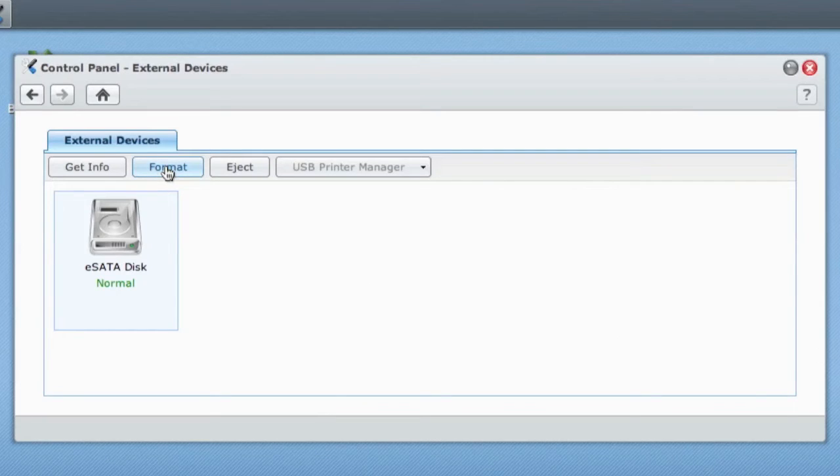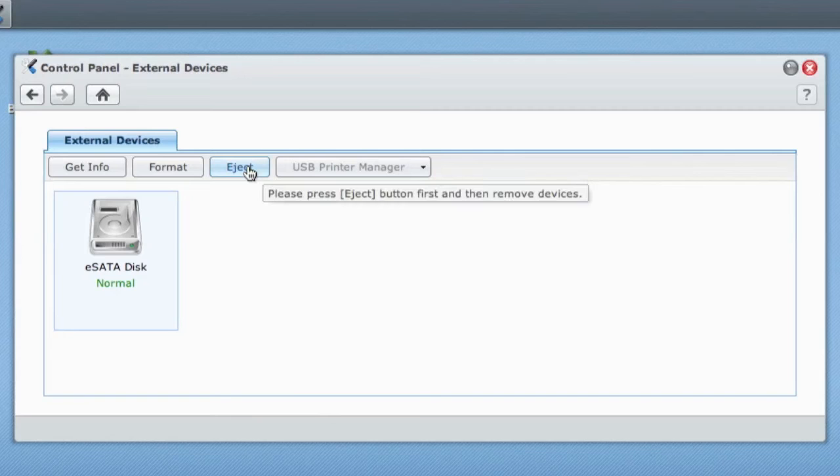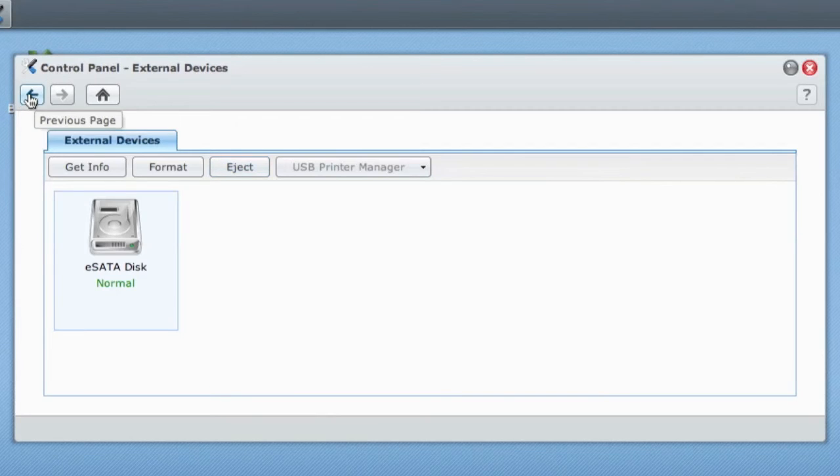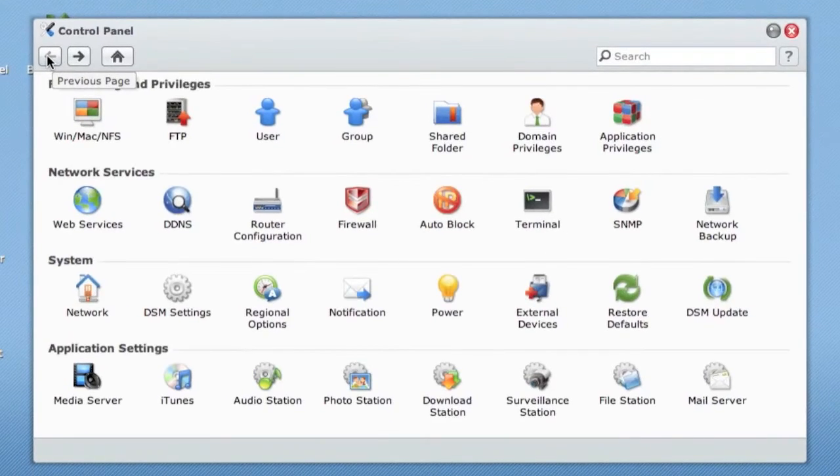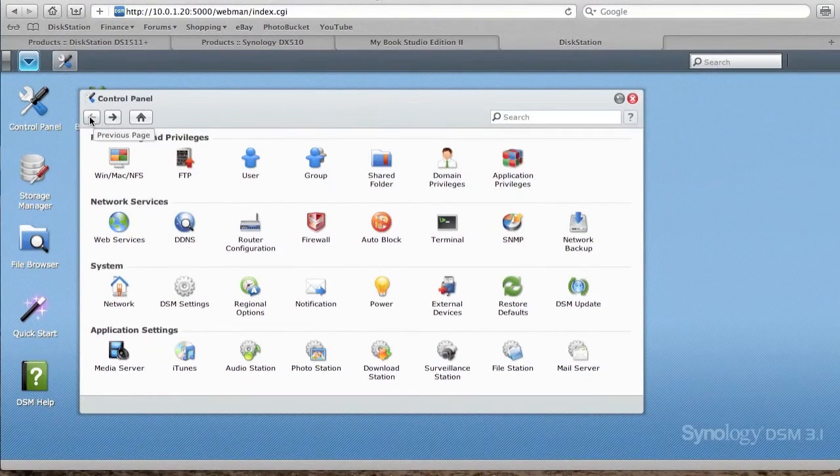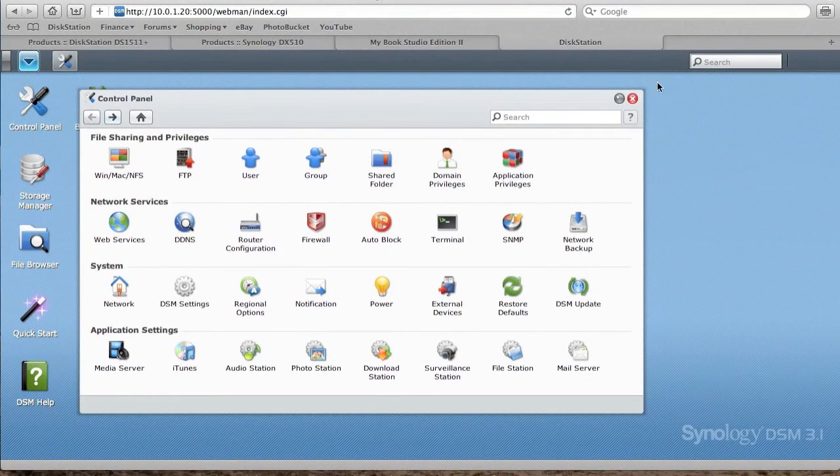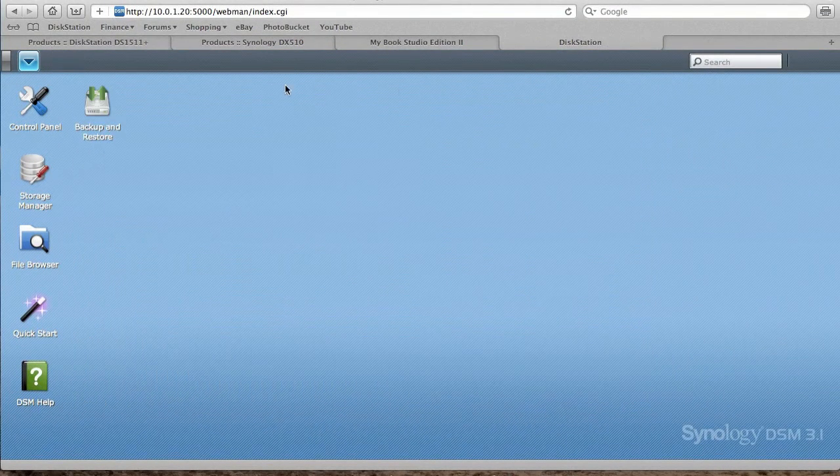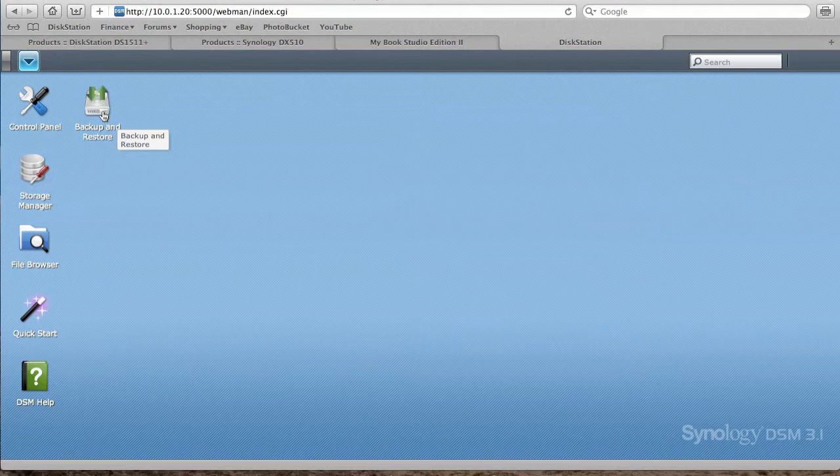If I close this, you would format the drive there or if you want to eject the drive, you no longer want to use it, eject the drive just here. If we go back to Control Panel and we go to Backup and Restore.